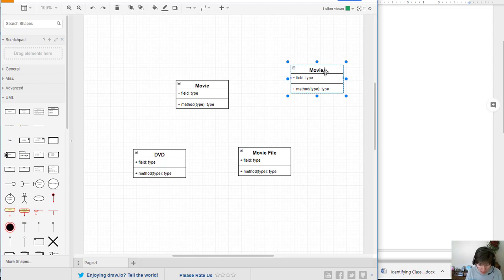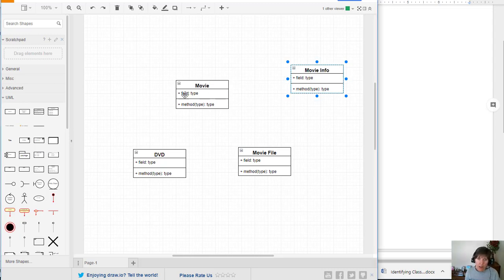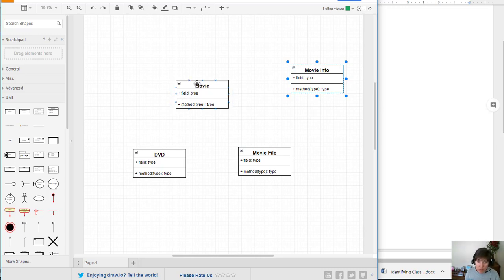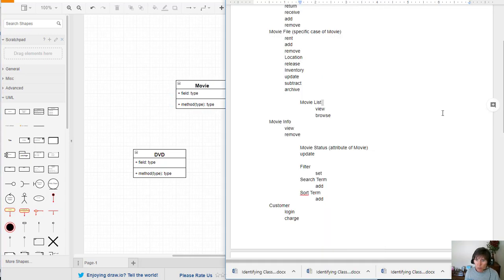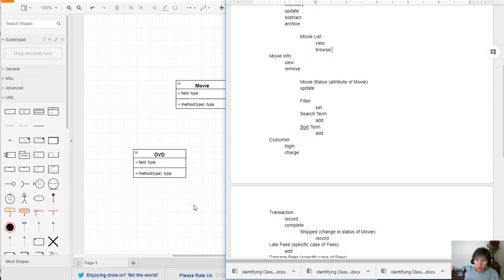Notice how these particular components come with a field and a method type and that will work good for us because we have the name, we'll be putting attributes here and operations here so that will work well.